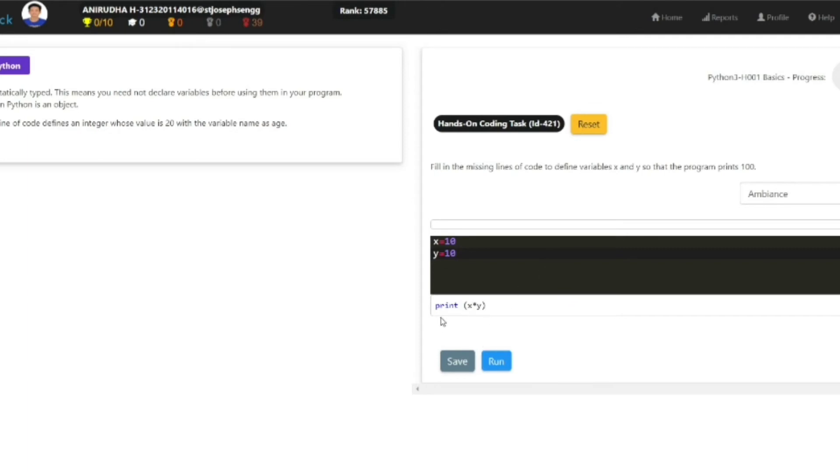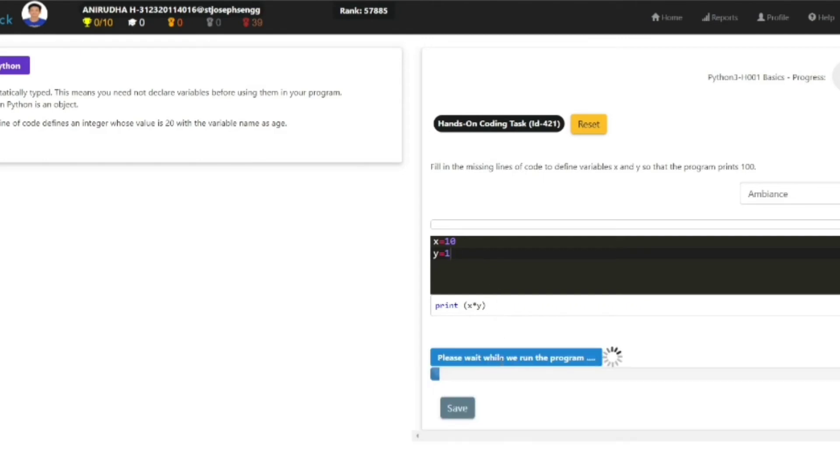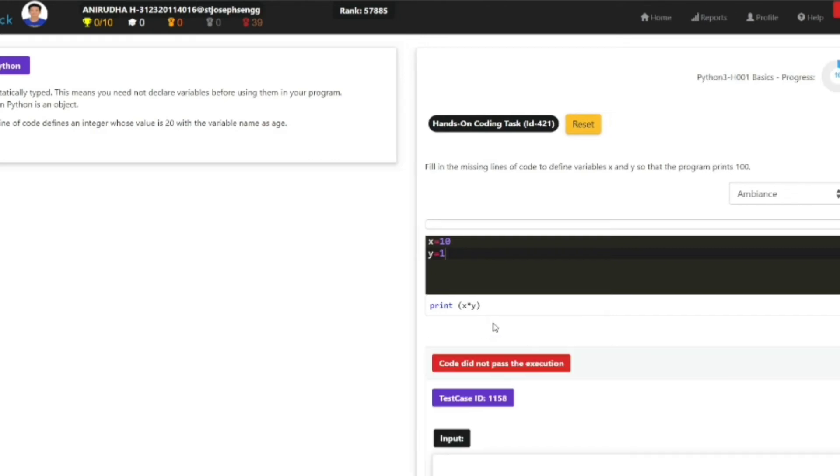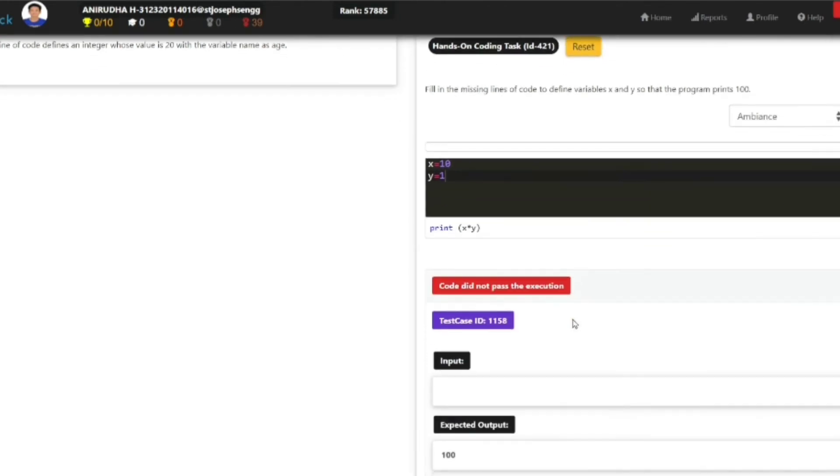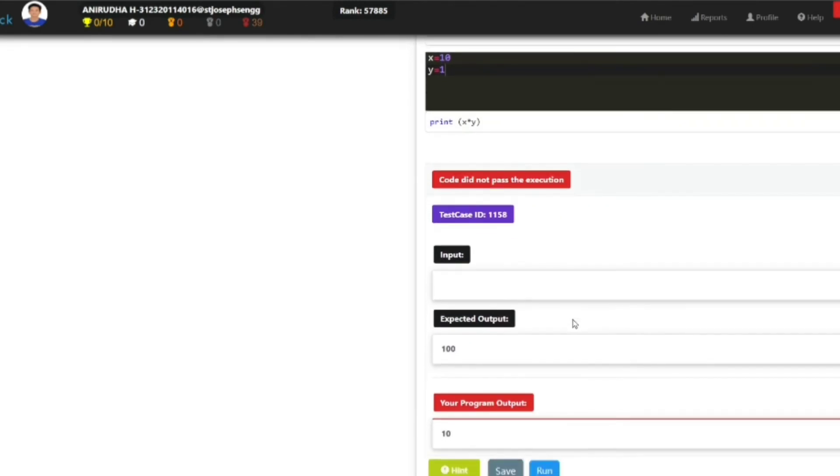...if you are making a mistake and click on run, it will take a few seconds to load. If there is any mistake in the code, it will show 'code did not pass the execution.' You can see the input expected and expected output is 100, while my program output was 10.